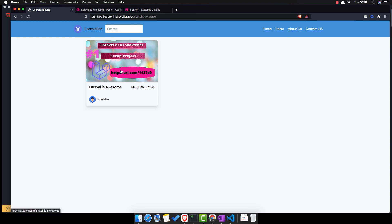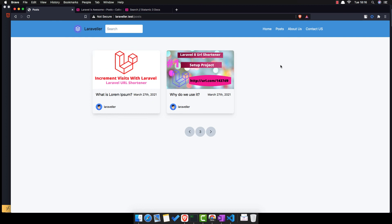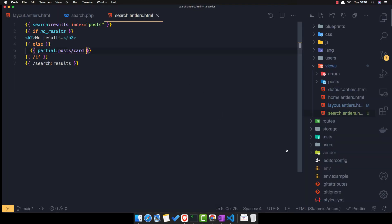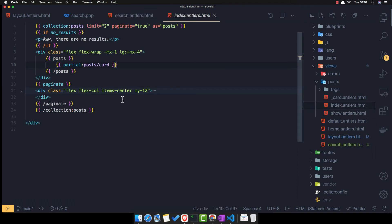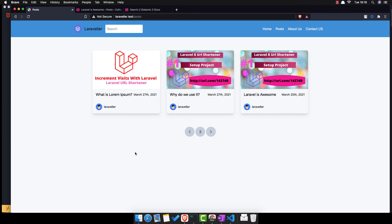So we have search, we have posts. I'm going to change this inside the index — here we limit to 2 but I'm going to limit it to 12. Save, come here, refresh — and now we have three of them. And that's it for Statamic for this series. I'm not sure if I'm going to create another one to go into much more detail for Statamic, but for now this is going to be the last video.